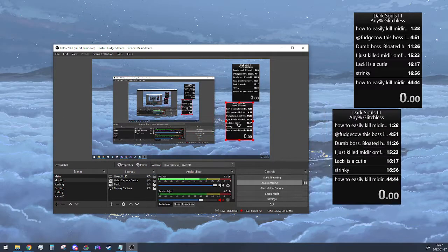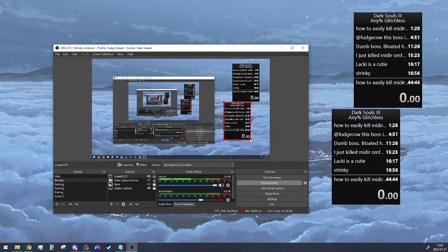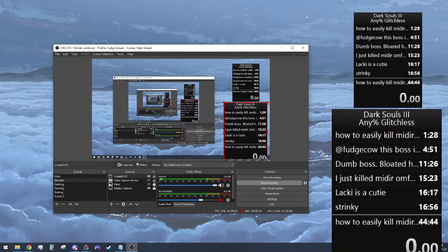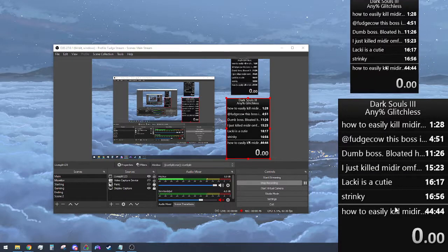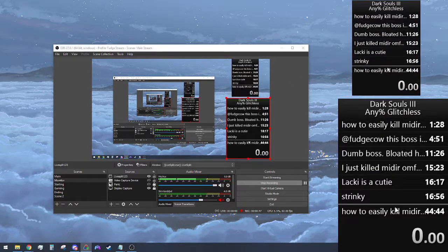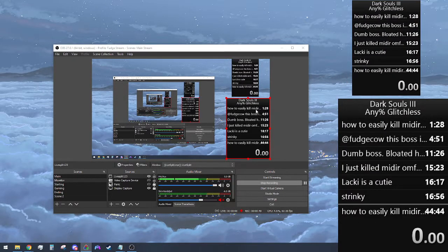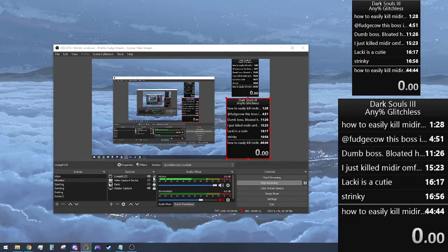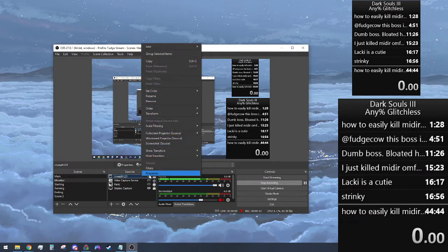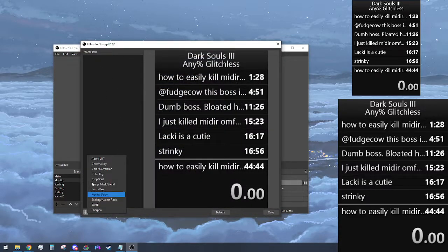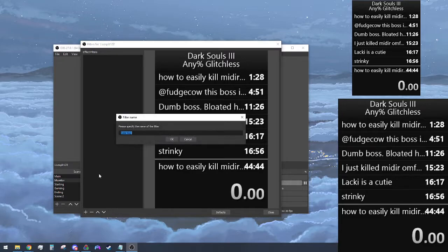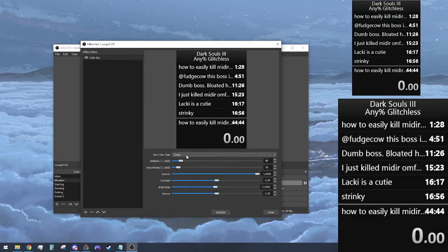I'm going to move it over here and make it a little bit bigger. You can see this is the LiveSplit and what it looks like captured right now. We're going to unlock it, then right-click the window capture and hit filters. Hit the plus sign on the left and go for color key.